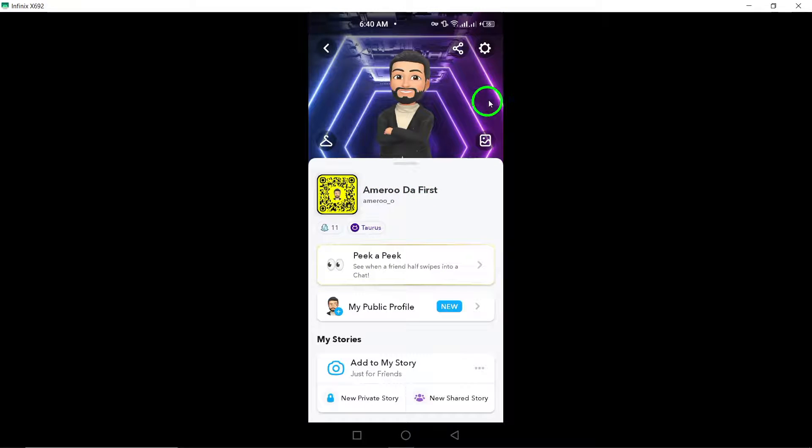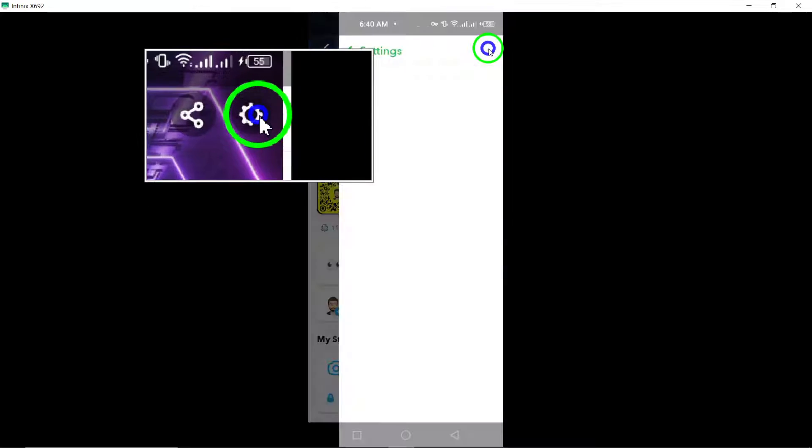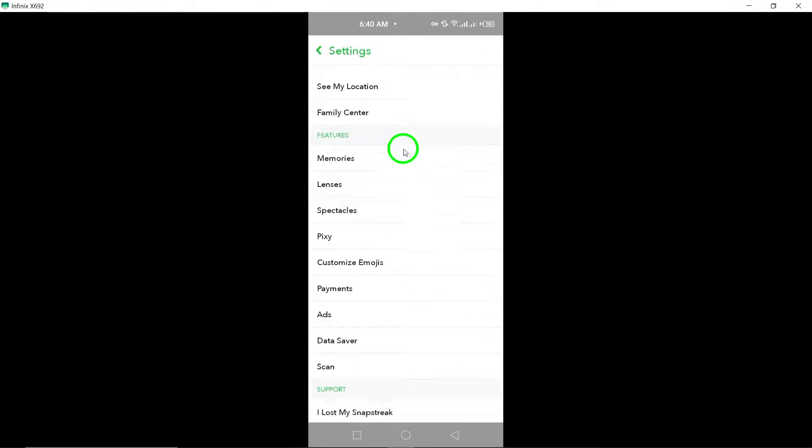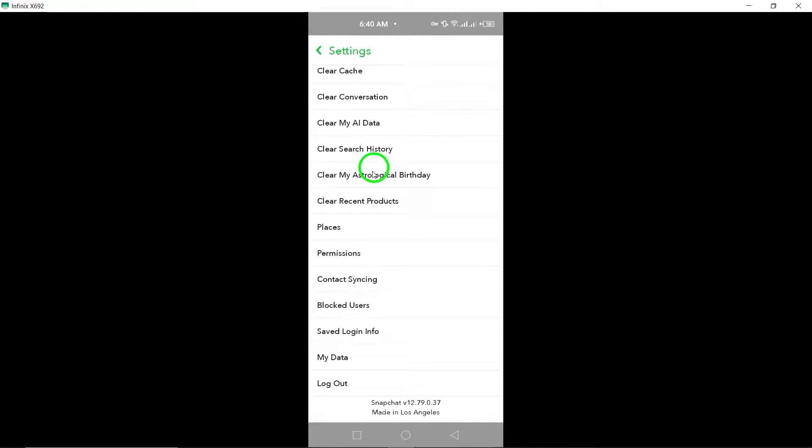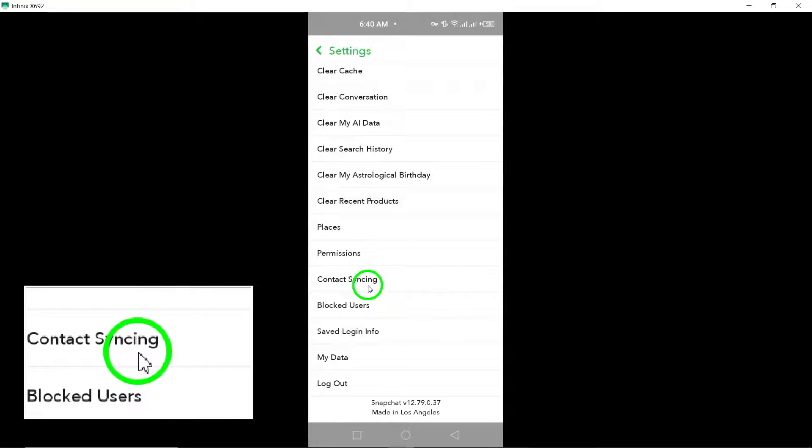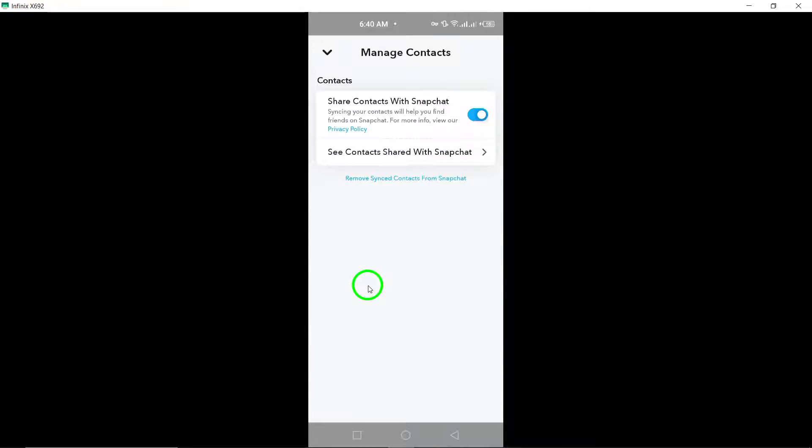Next, tap the gear icon at the top right corner of the screen to access the settings menu. Scroll down through the settings options until you find contacts syncing under the account settings section.